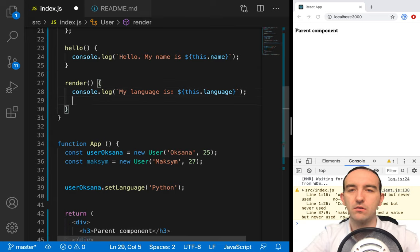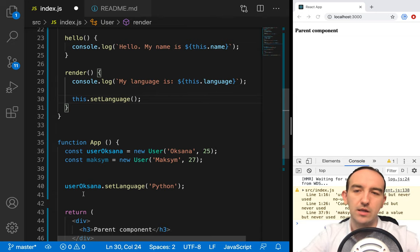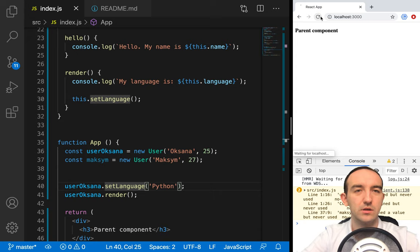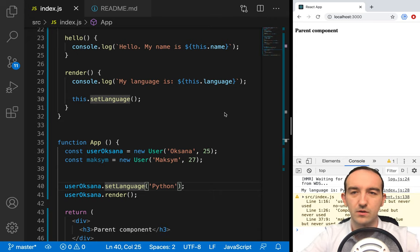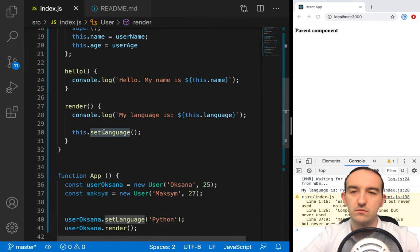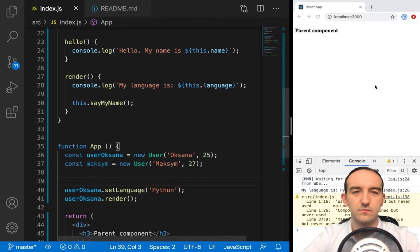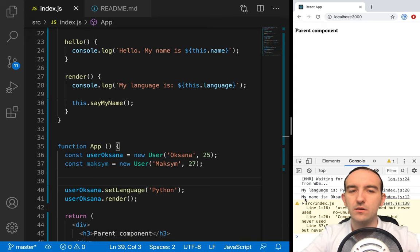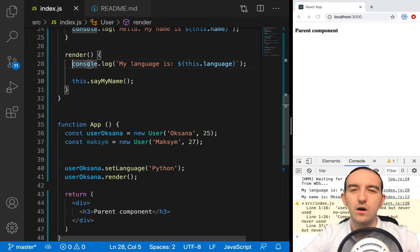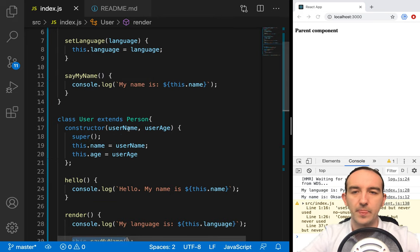For example, render, and we can try to call `sayMyName`. And now when we change language we can try to call `userOxana.render`. We see that when we call render, we automatically output my name. This function was called from the parent class.